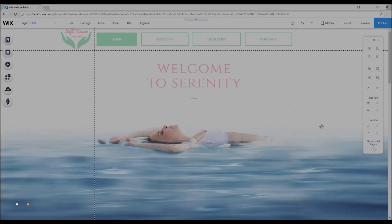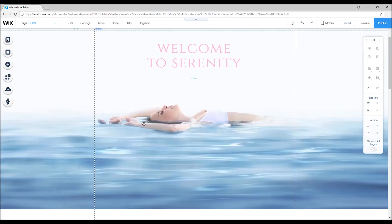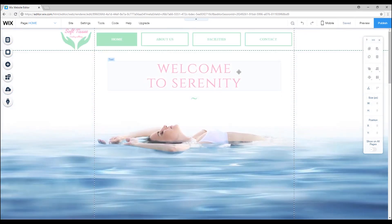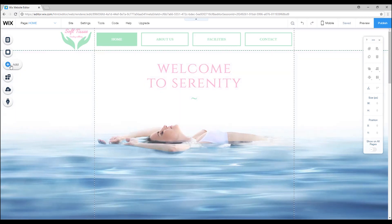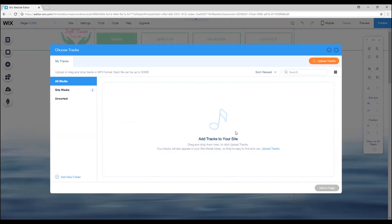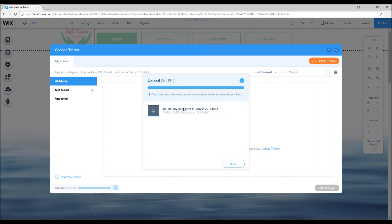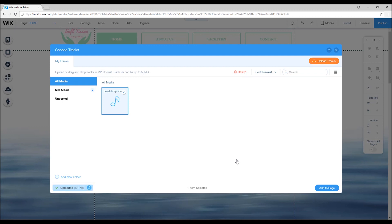Hi everyone, I am Filip from Profile Tree and welcome to another Wix tutorial. In the previous videos we learned how to match the colors of your website with your logo and how to upload fonts. Today I will be showing you how to upload background music to your website. The first thing you need to do is go to the 'Add' button and click it, then scroll down to where it says 'Music' and select one of these players. A window will show up where you will have to upload music — click on 'Upload Tracks', select a song you previously downloaded, and once finished uploading, click 'Add to Page'. The music player will be added to your page.